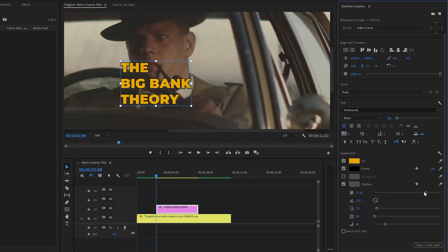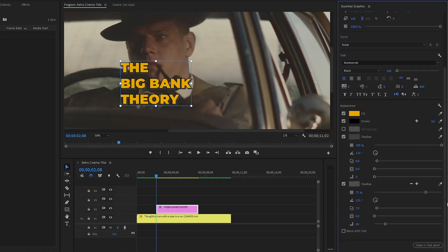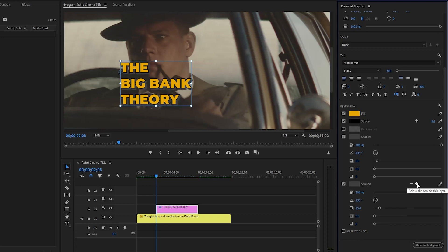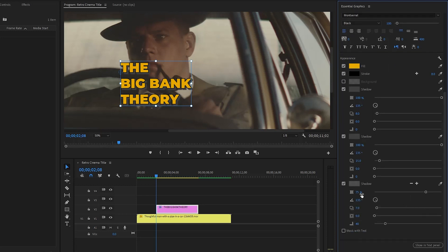Now I am going to add a shadow to the text. Click on the box to enable the shadow. Let's make the opacity value of the shadow 100, the distance value around 8, and the blur value around zero. We have to add another shadow — click on the plus icon. Make the opacity 100, distance around 15, and blur around zero. We need to add one more shadow — click the plus icon again. Make the opacity 100, distance around 20, and blur around zero. Now you can see the changes in the text.